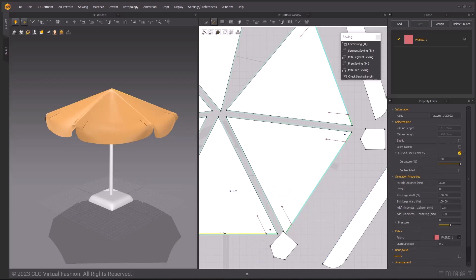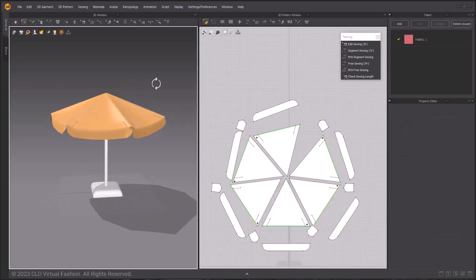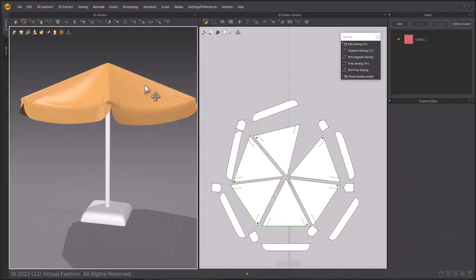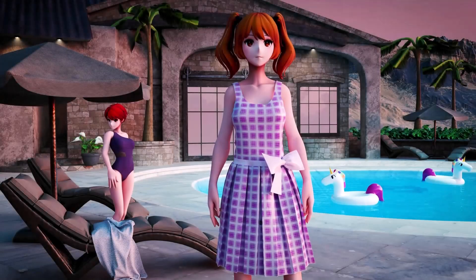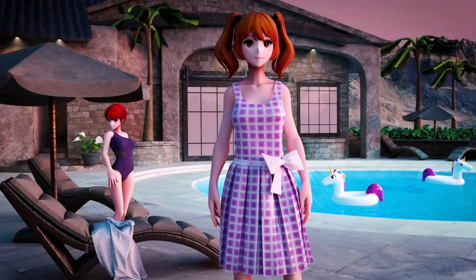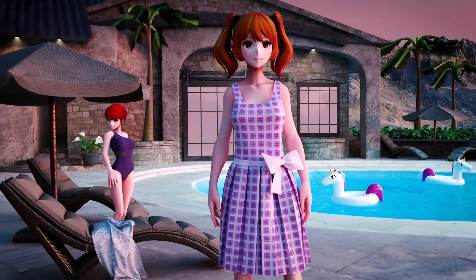You can now save and export this project for render in your preferred 3D package. Check out the other Summer Vibes tutorial videos on how to make more of the assets seen in this render.